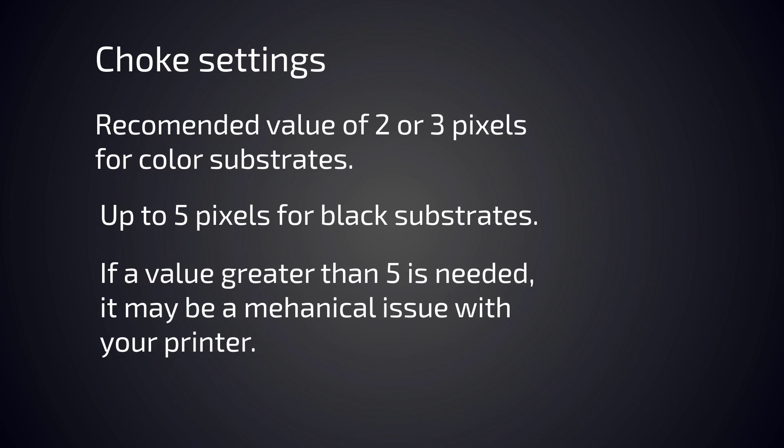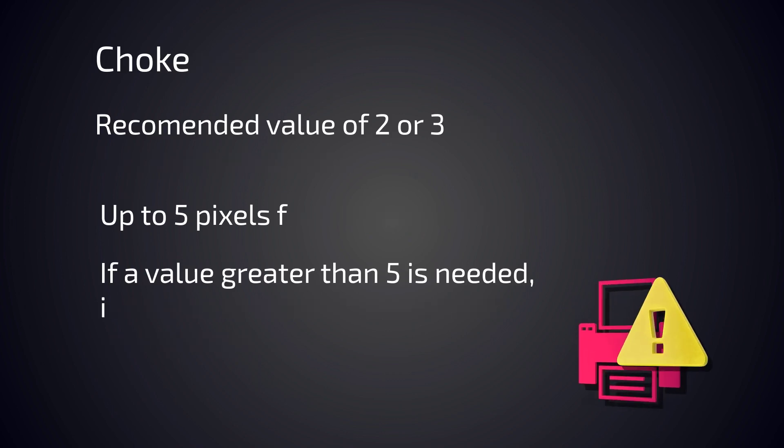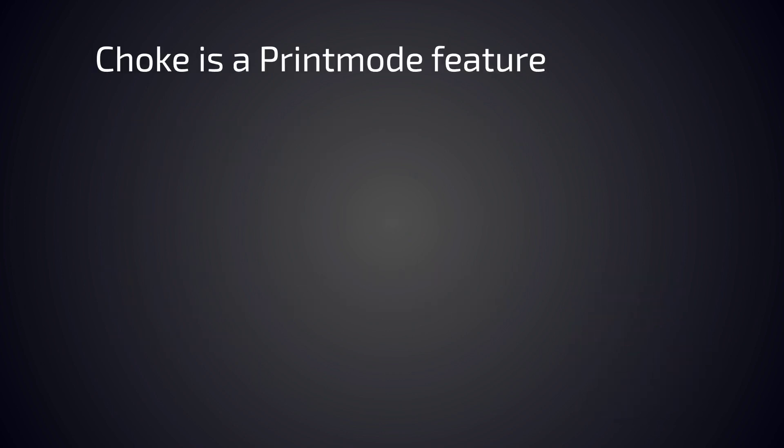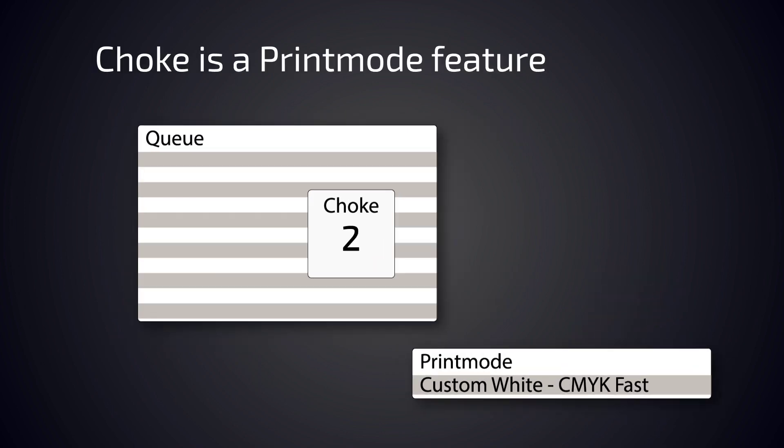Choke is a print mode feature. If you change the value of the choke in the queue instead of the print mode, you'll lose the choke setting when you change print modes.